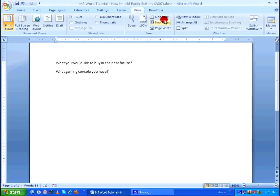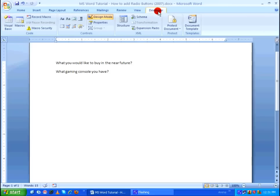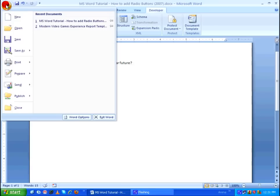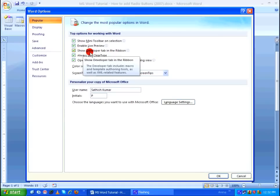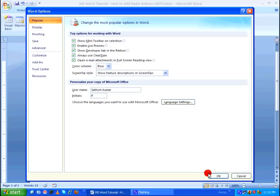To do that you need something called the Developer tab. If this tab is not visible, go to the Office button and all the way down here click on Word Options. In Word Options under Popular, make sure you put a tick mark right before 'Show Developer Tab in the Ribbon'. I have already done that, so let's click OK.